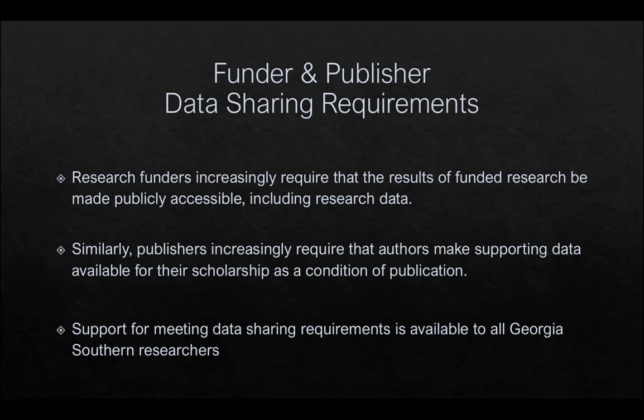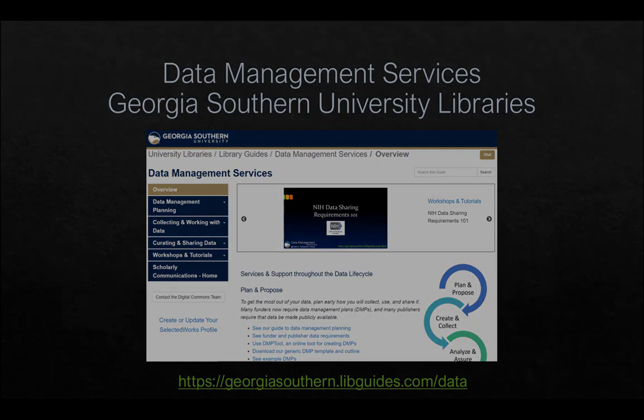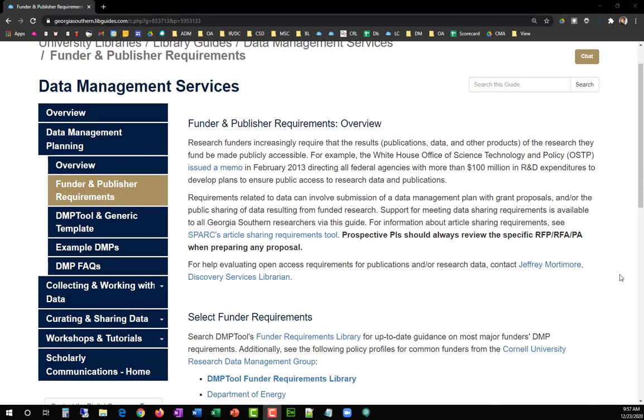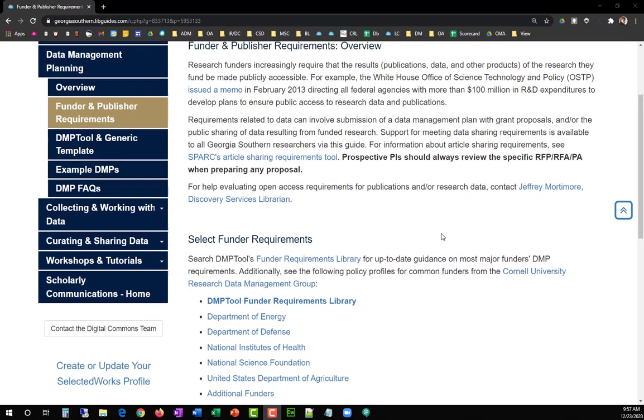The GSL provides several resources to help Georgia Southern students, faculty, and staff research funder and publisher data sharing requirements. The GSL maintains a library of select funder and publisher data sharing requirements on the Data Management Services Guide, available at georgiasouthern.libguides.com/data. From the homepage, click Data Management Planning, then click Funder and Publisher Requirements. On this page, you will find sections for funder requirements and for publisher policies and guidelines.